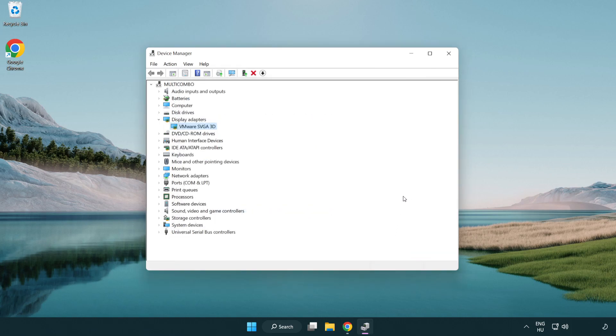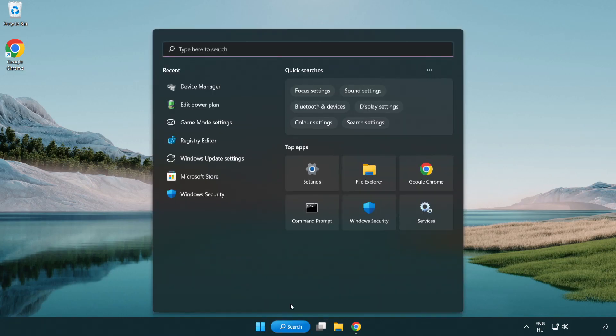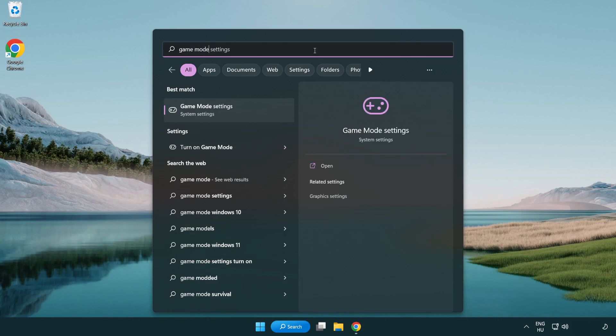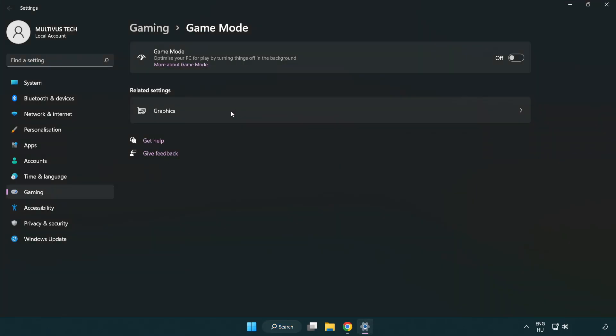Close the window. Click the search bar and type 'game mode settings'. Click game mode settings and turn on game mode.